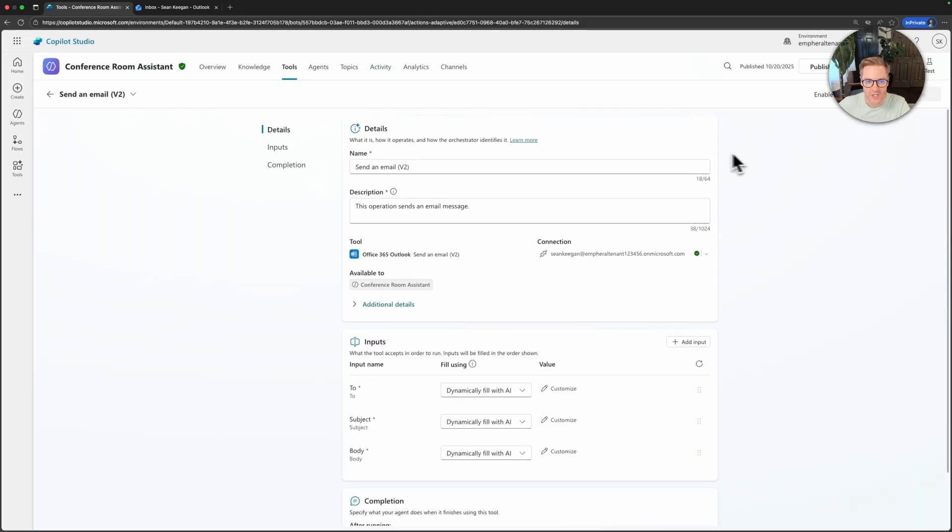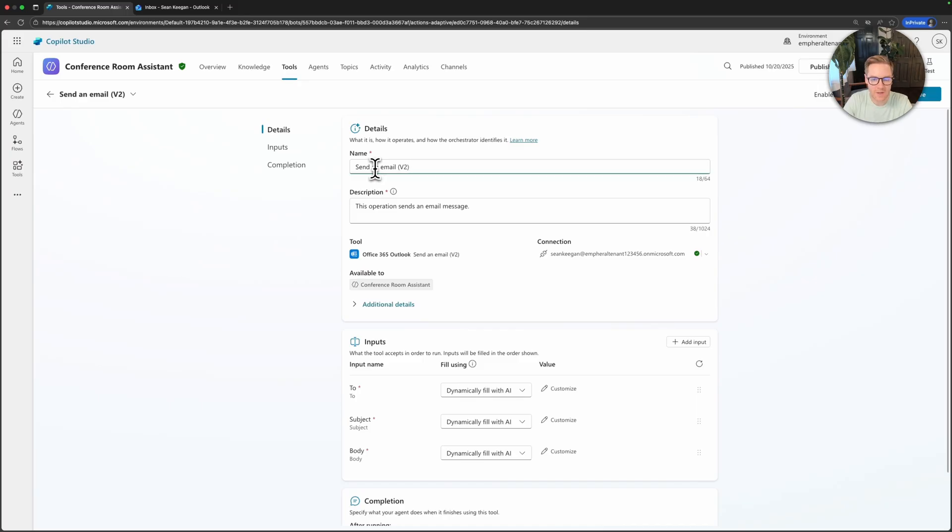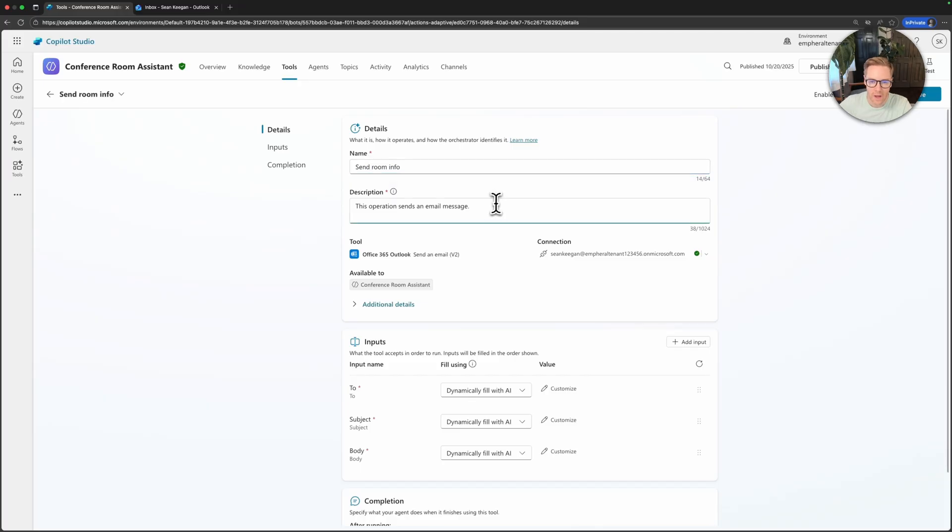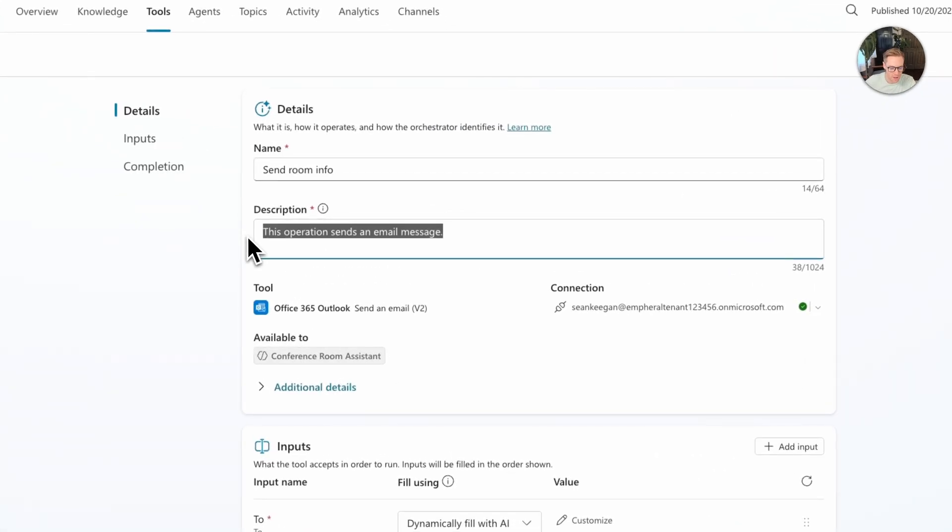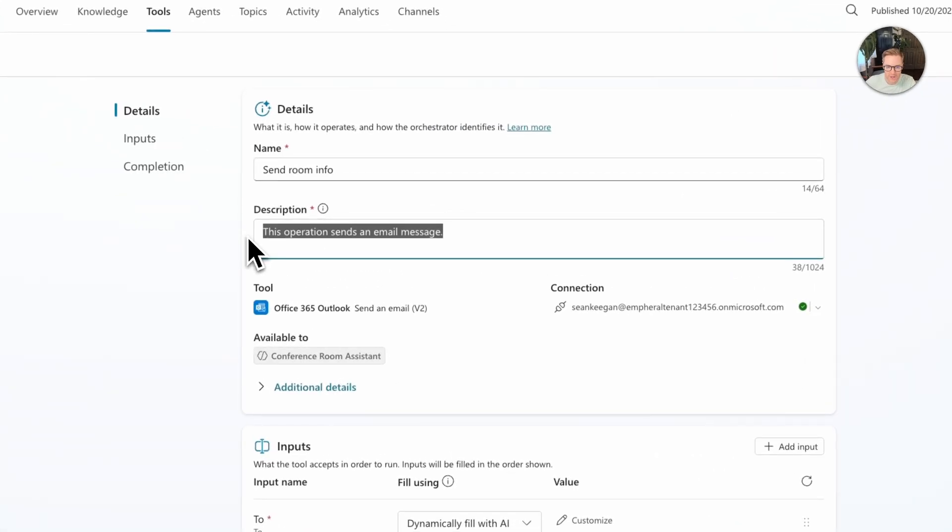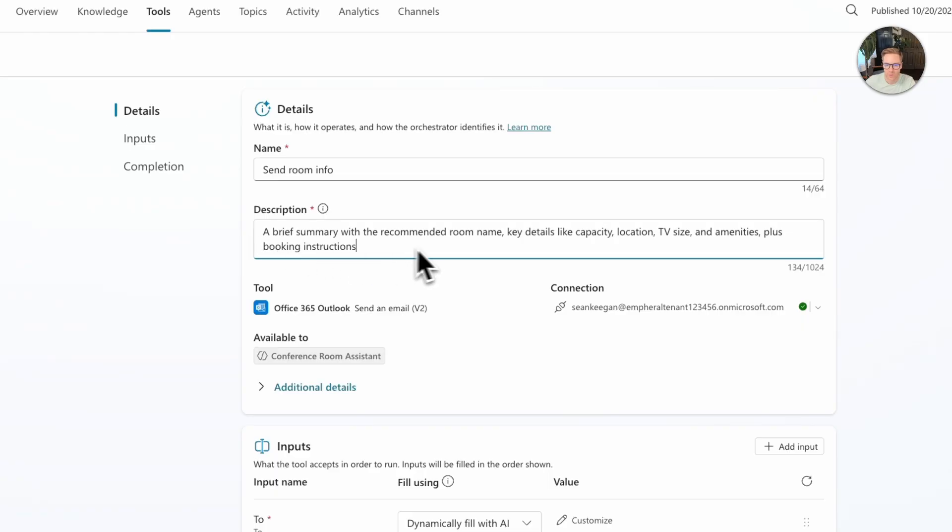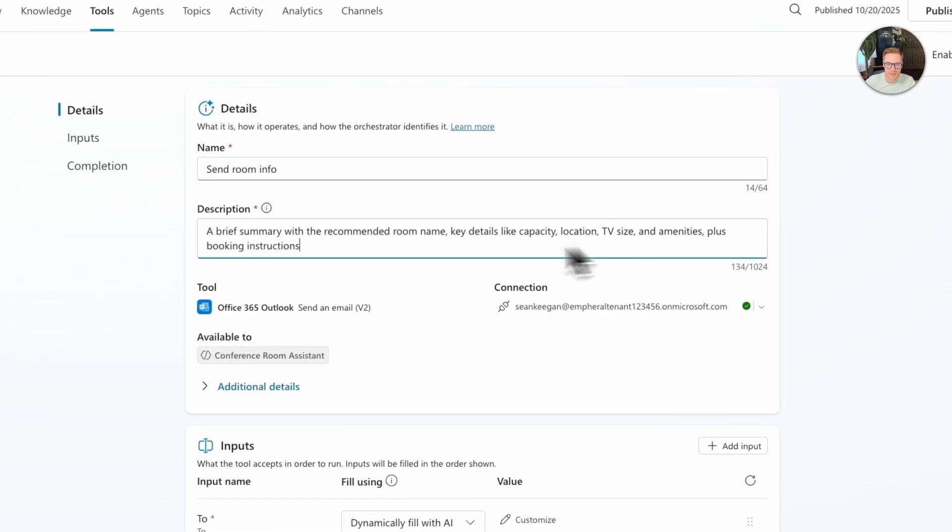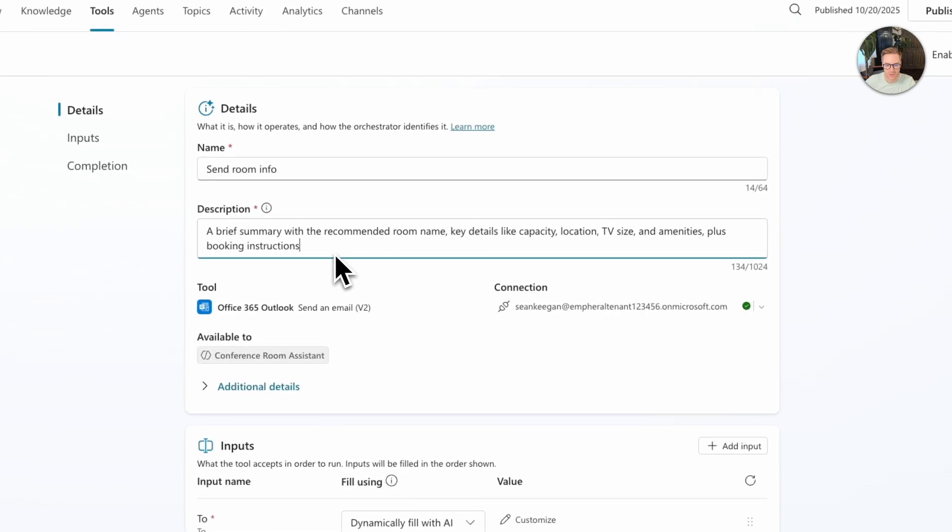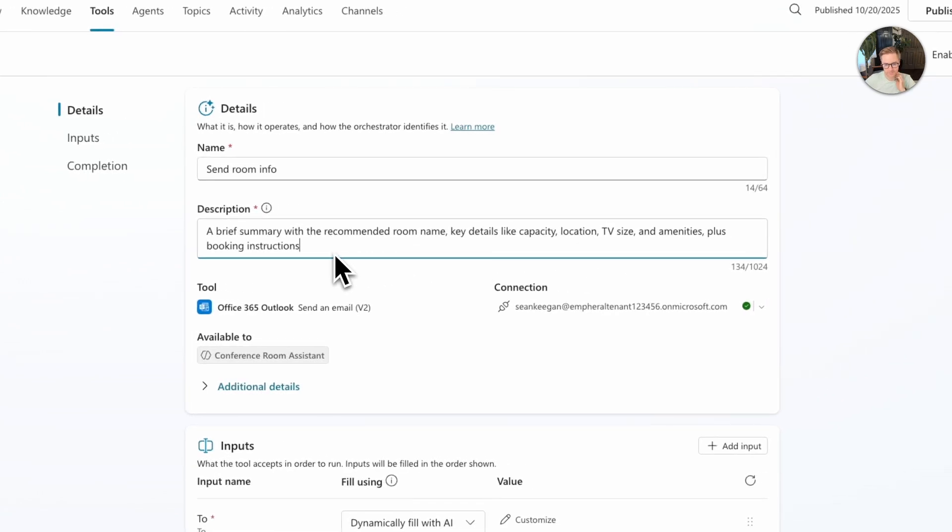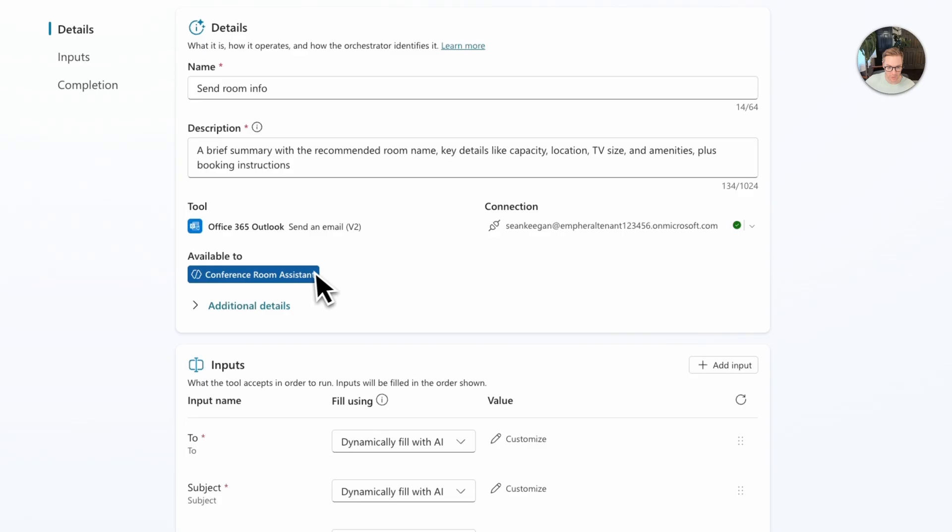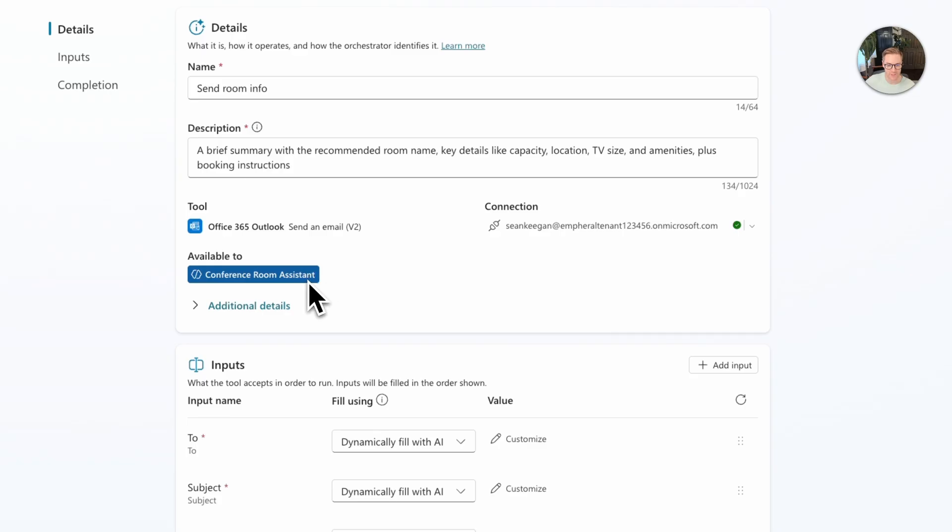Now we're here setting up the tool and we're going to say exactly how we want it to behave. I'm going to go ahead and name this tool and I'm going to call it send room info and then in the description box I'm going to paste in a bit more information to tell it exactly how I want it to behave. I'm going to say a brief summary with the recommended room name, key details, location, TV size, amenities, and booking instructions. You can see here this is the send an email tool and the connection has this green check so we're good to go. And it's available to the agent that we want, this conference room assistant.